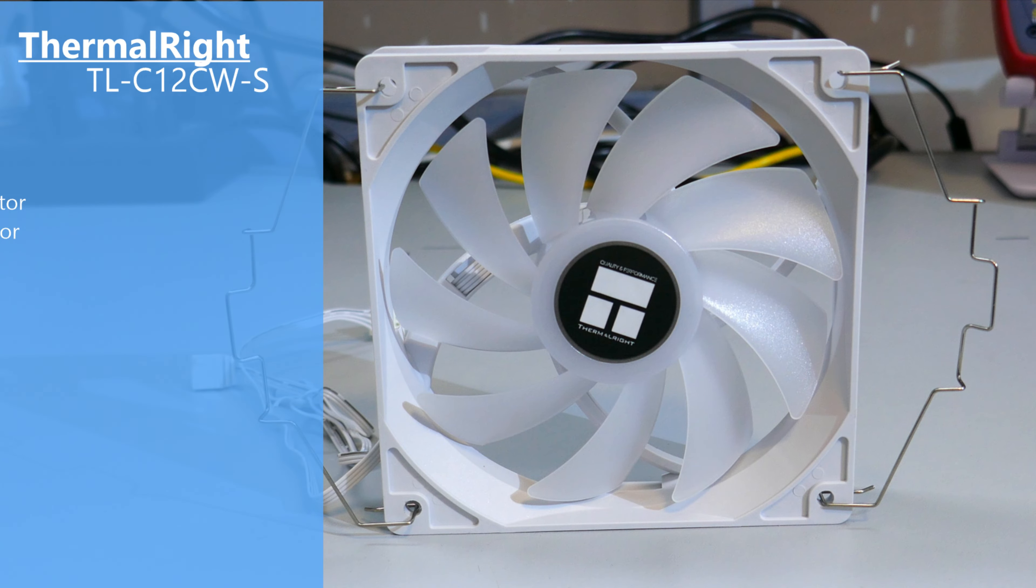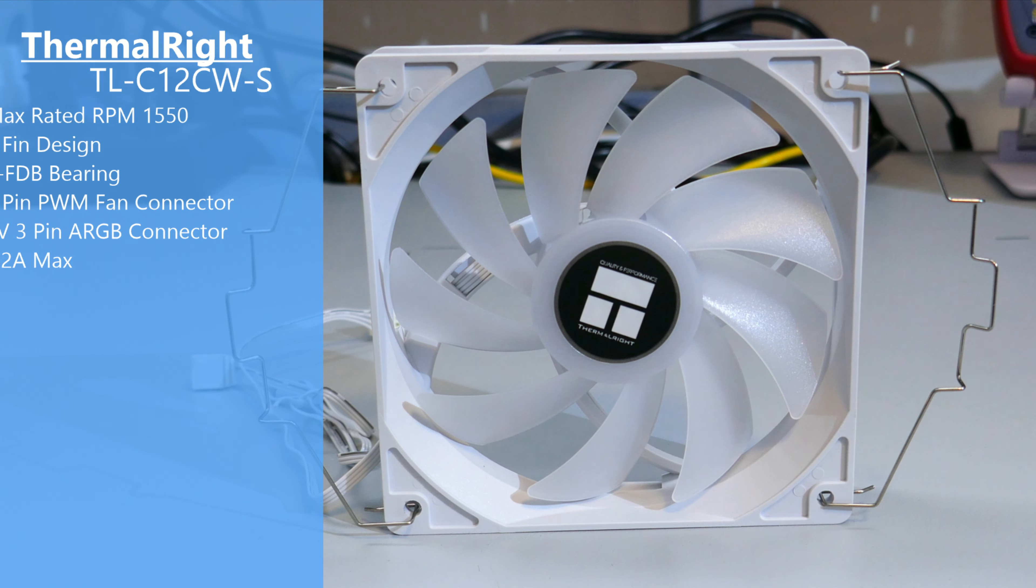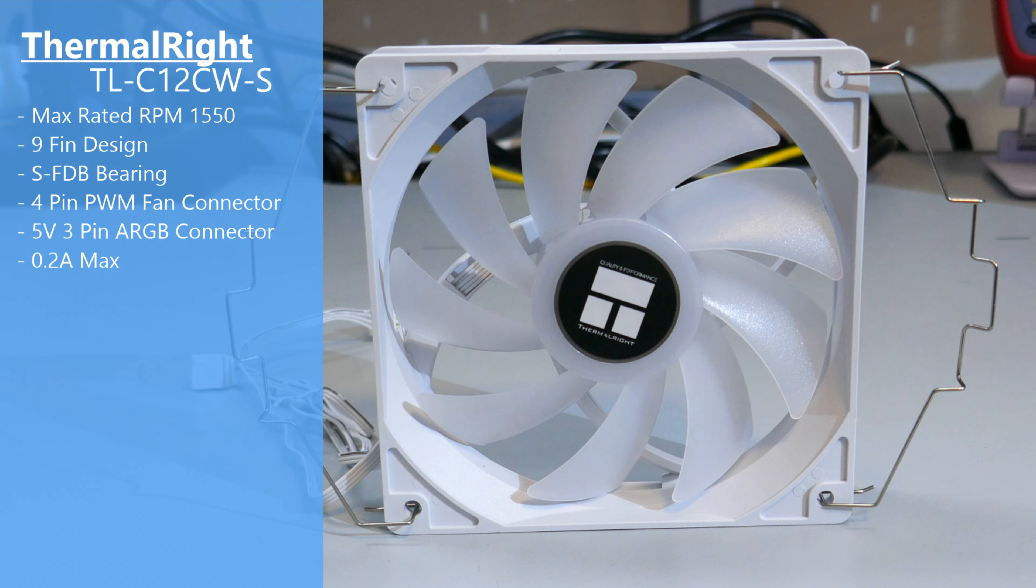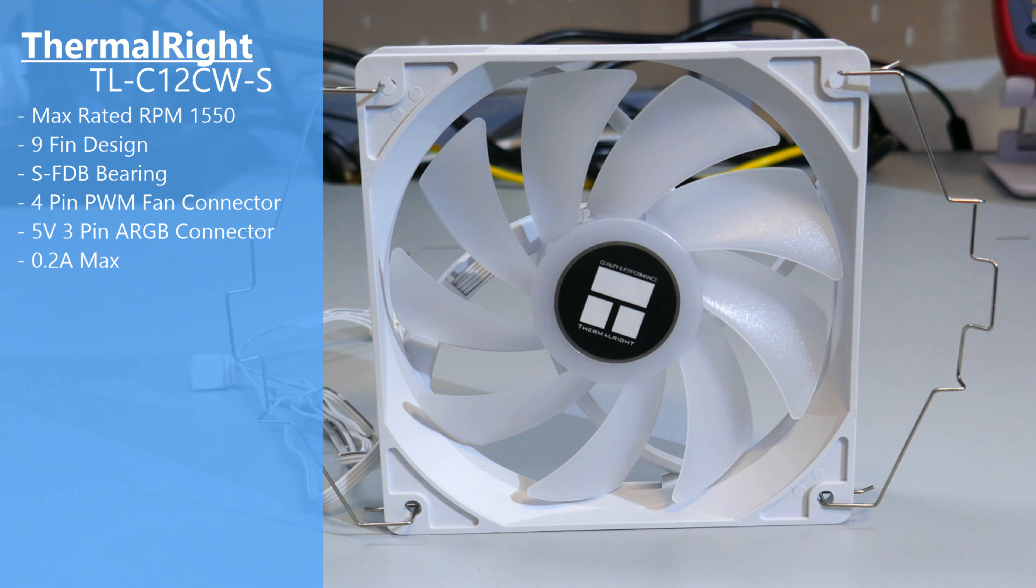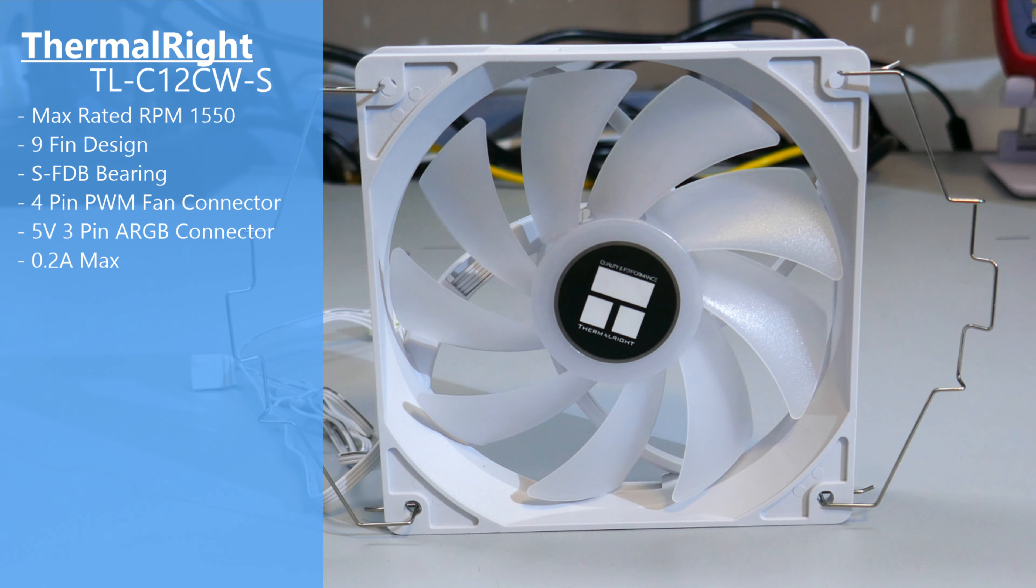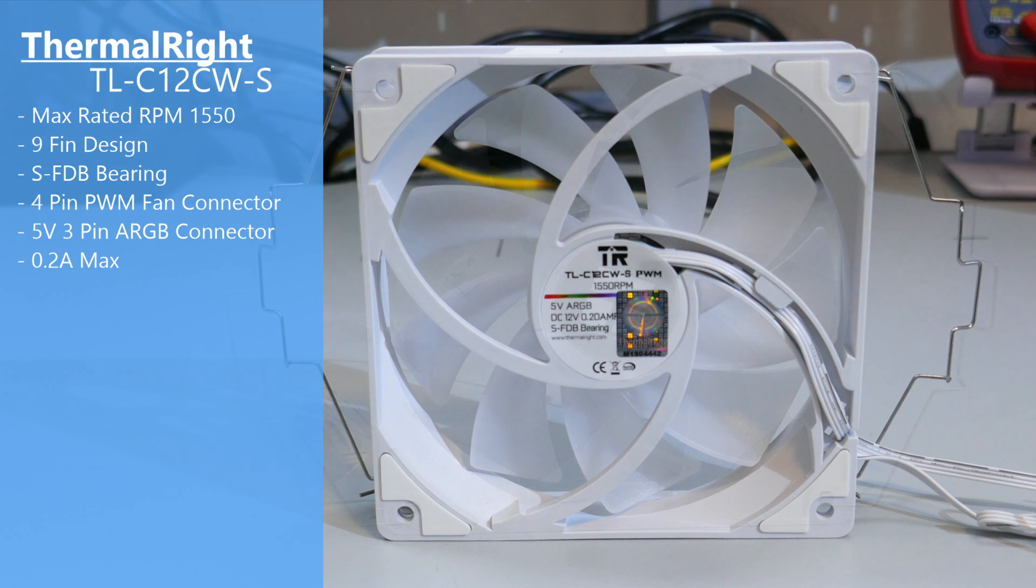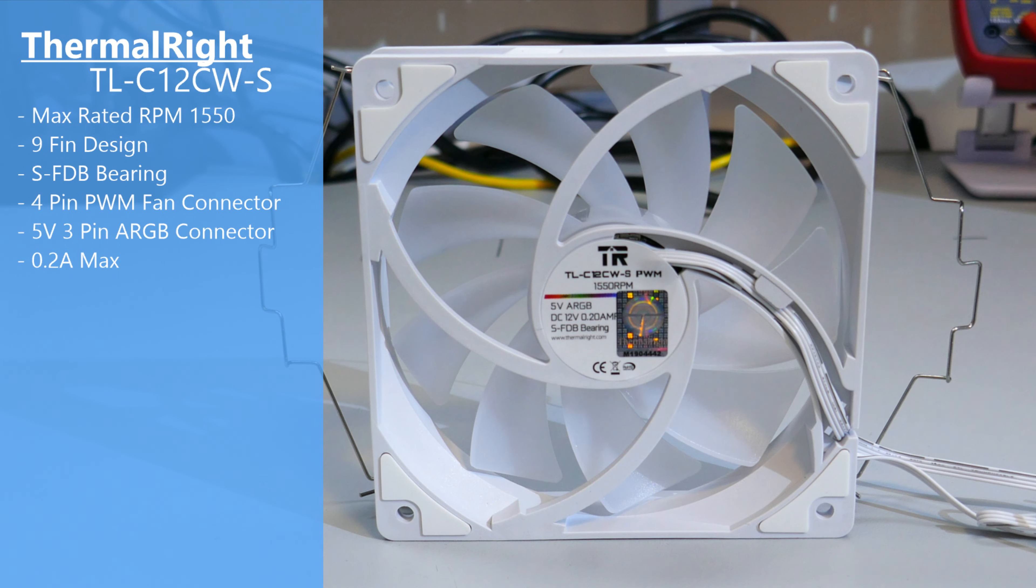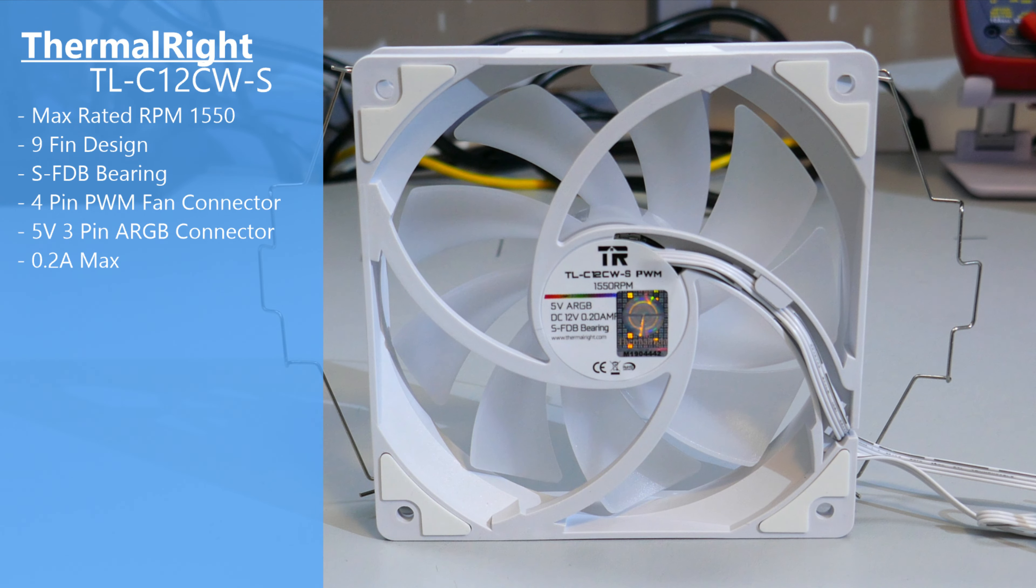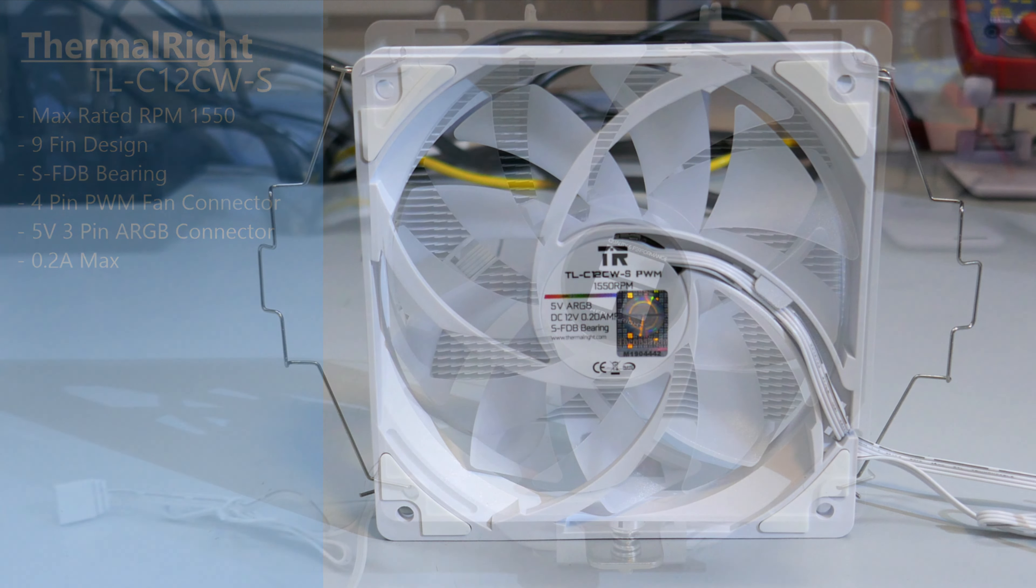Moving on to the fan. The fan is a Thermalright TLC12CW-S. The W stands for white and the S stands for ARGB. It is a 4-pin PWM fan with 9 blades, little rubber pads on 4 of the corners, and a max rated RPM of 1550.